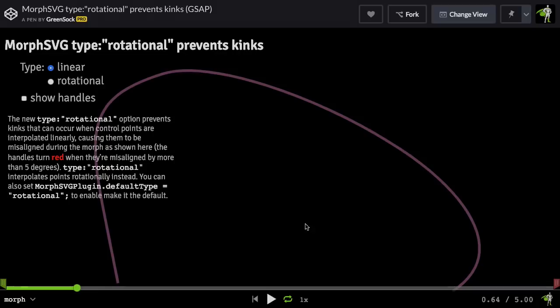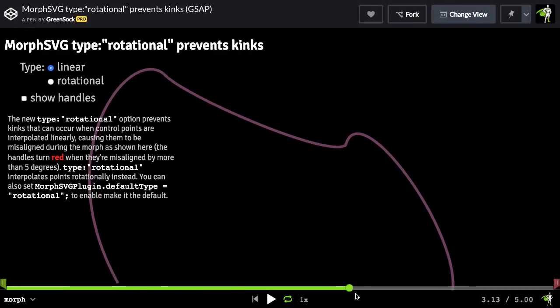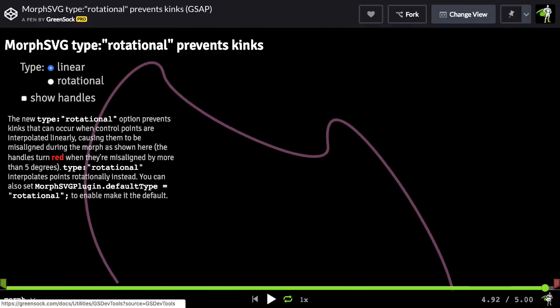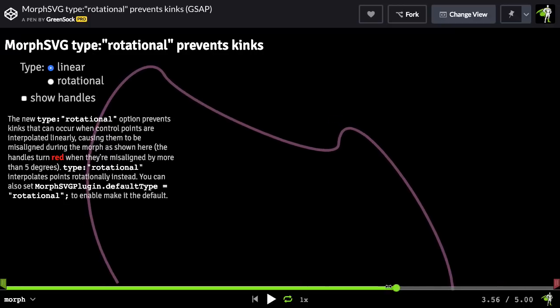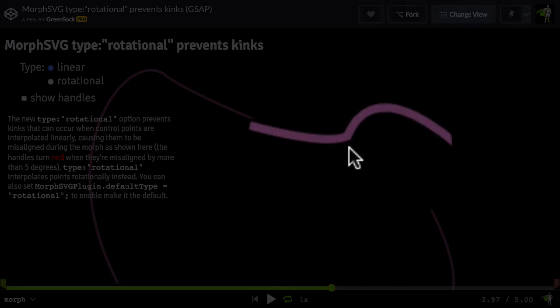Next, I want to discuss how kinks can occur when the control points get out of alignment. In this demo here, there is what seems to be a very simple curve morphing into another curve. Now, if you pay attention, right around here, you're going to see a little bit of a kink show up.